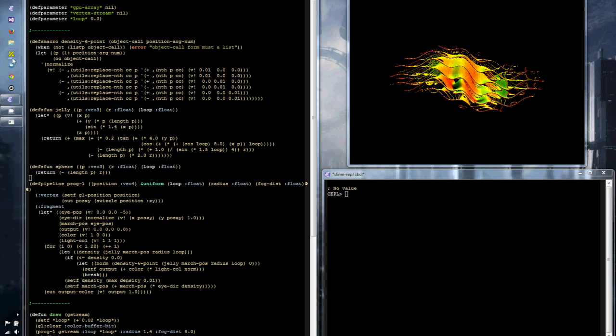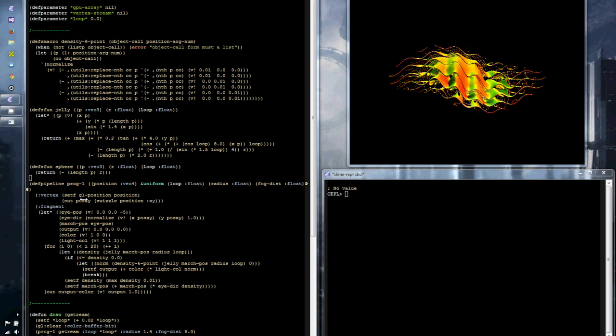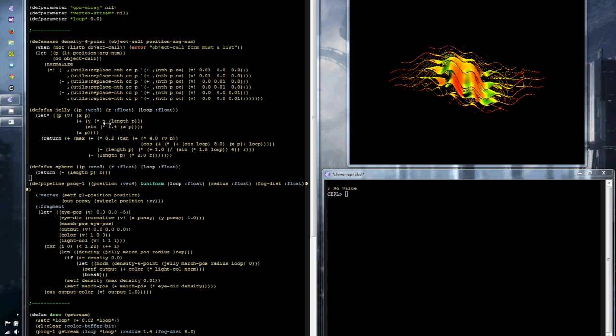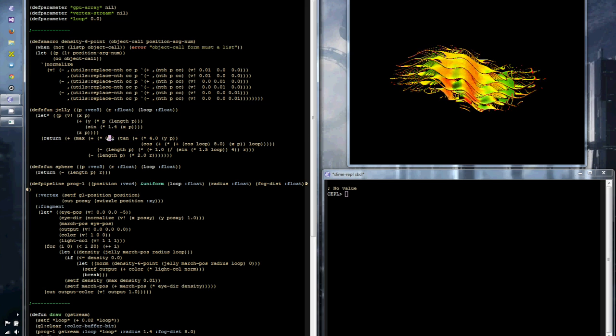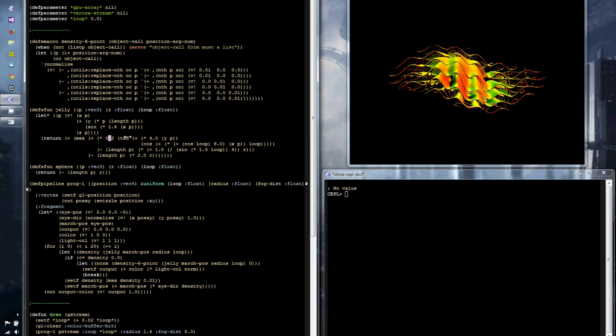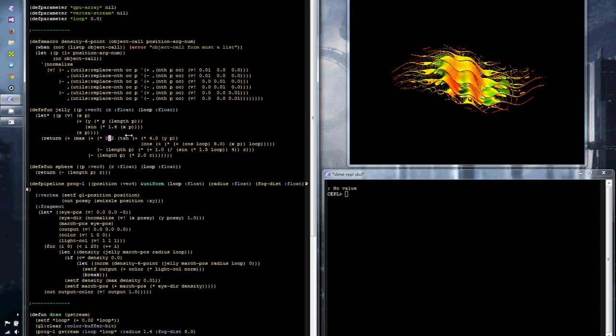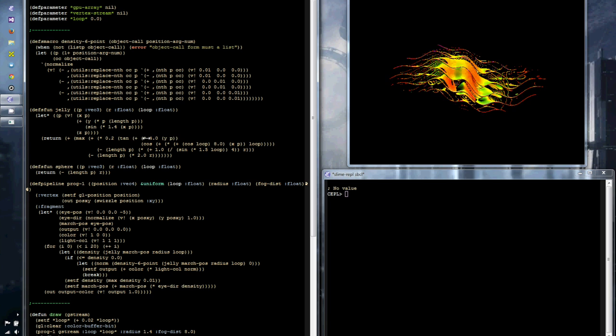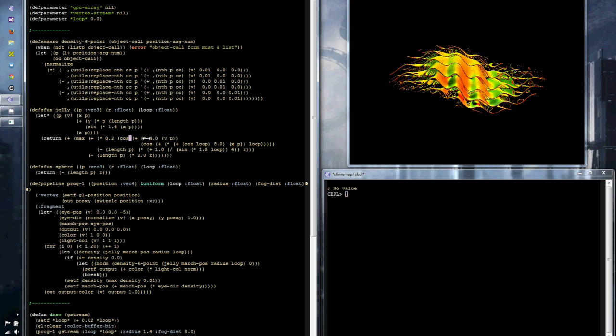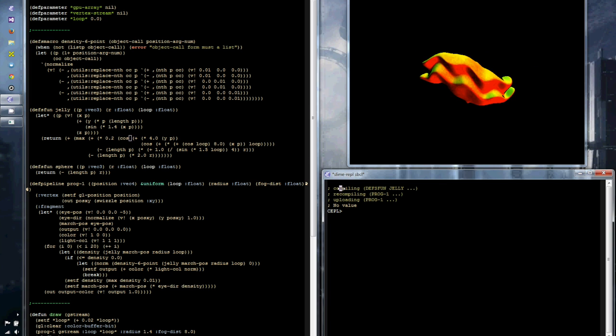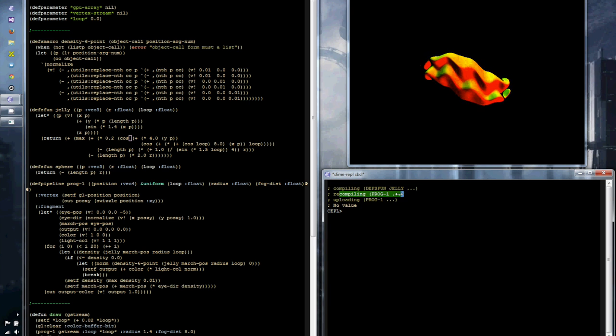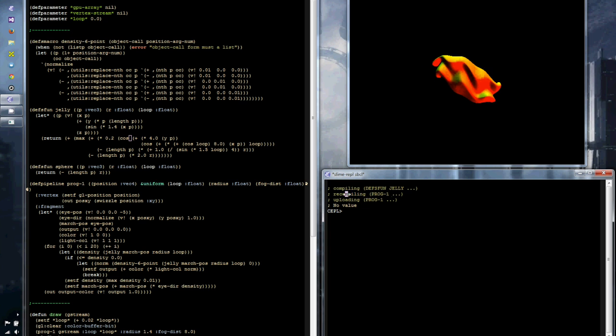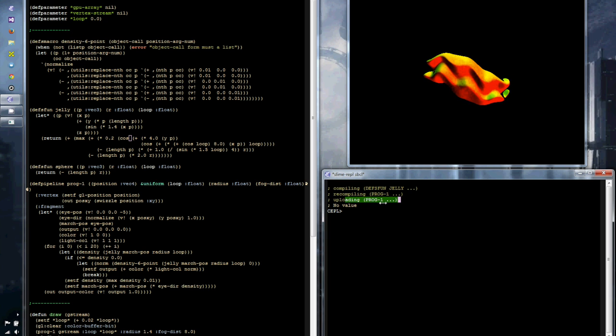This means that it's easy to work out what depends on what, and so Keppel knows that if you recompile something, to go and recompile all the things that depend on it. So if we go and make a change to Jelly here, you can see over here that it recompiled Jelly correctly. But it knew that Prog1 depends on this, so it recompiled that as well, and then Prog1 uploaded itself to the GPU when it finished compiling.